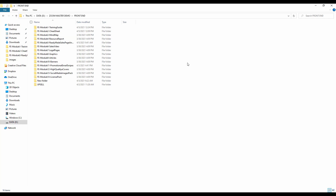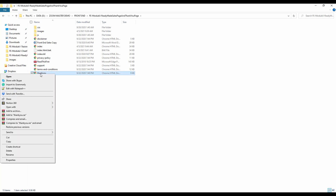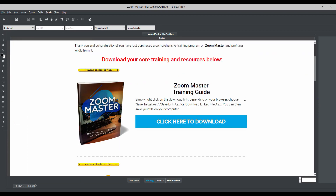The download page can be found under Module 5 — Ready-Made Sales Page and Download Page. Open that folder and this is the download page. Download pages and thank you pages are the same. Right-click and open with BlueGriffon. Remember, the same way we edited our sales page, we can edit our download page as well.